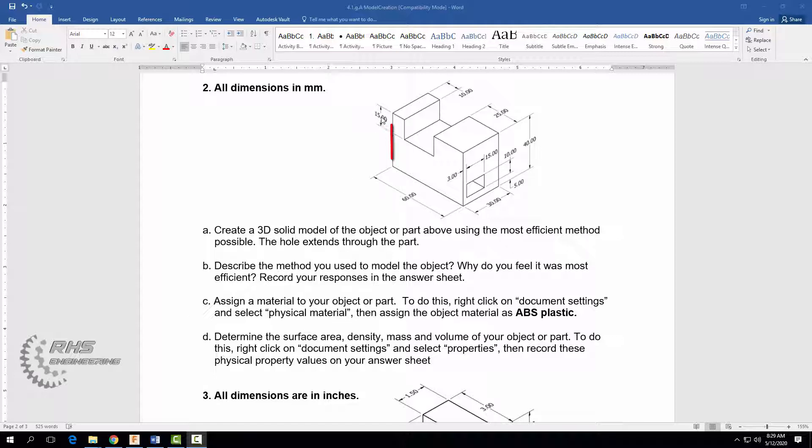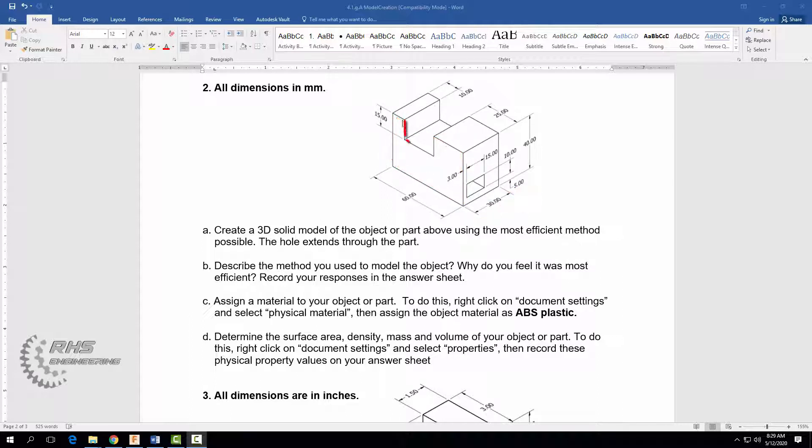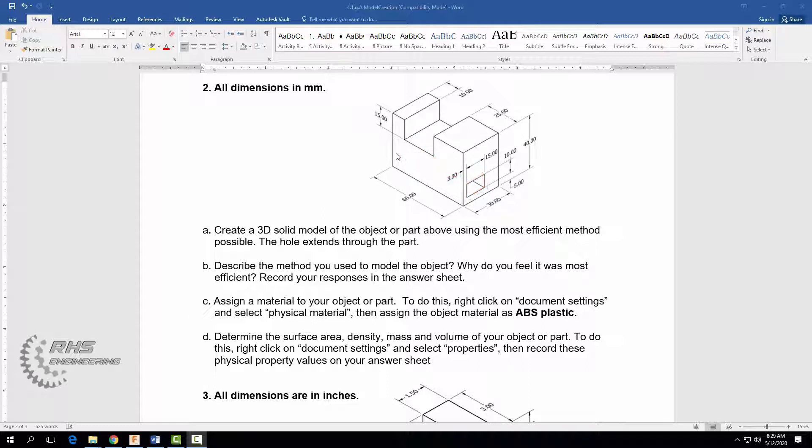I'm going to basically create or extrude out this entire cube, and then we're going to cut and remove this material seen here and then we're going to cut and remove this hole down here which extends all the way through. And then when we're done we're going to assign a material to our part or object of ABS plastic and then we're going to get some physical properties such as density, mass, and volume. Let's go ahead and get started.